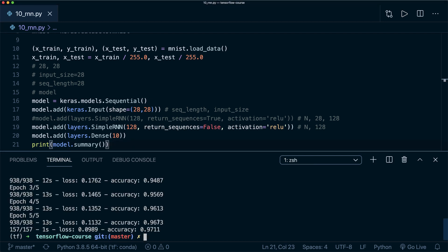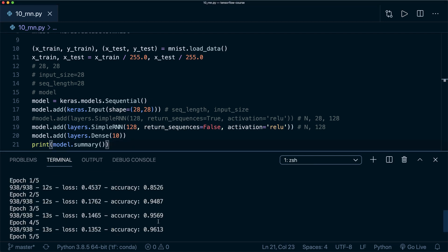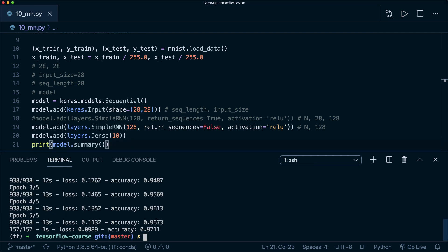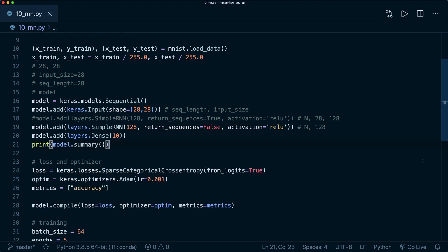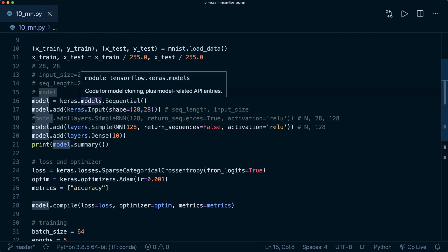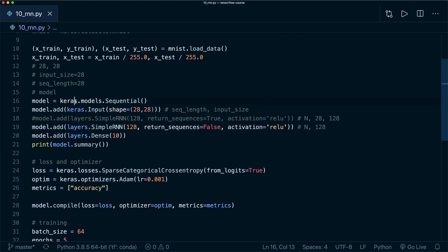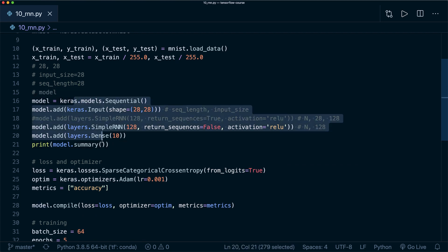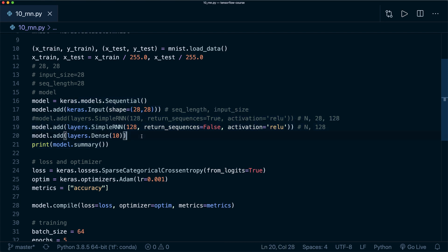All right, so we see that our accuracy at the end is 97%. Our RNN indeed works well here for this image classification task. Now you know how you can set up your RNN with this simple RNN layer, and you should know how you can treat your input as a sequence.